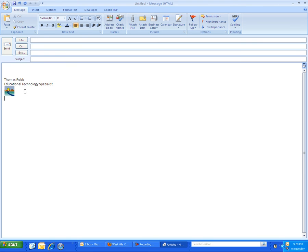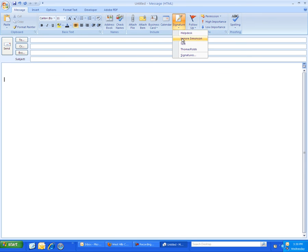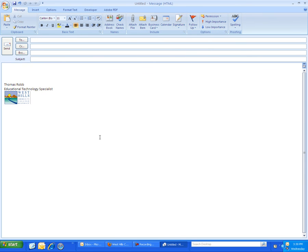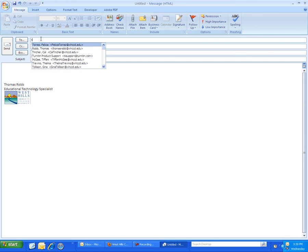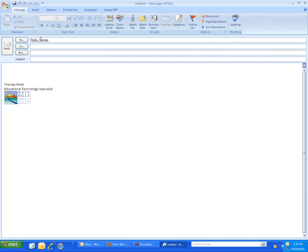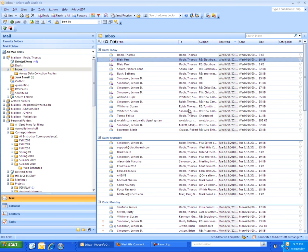So now when I insert that test signature you can see I have this clickable link here and I'll send it to myself so you can actually see what it would look like to the end user.